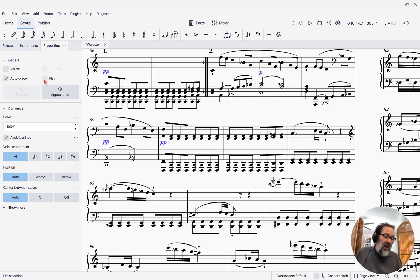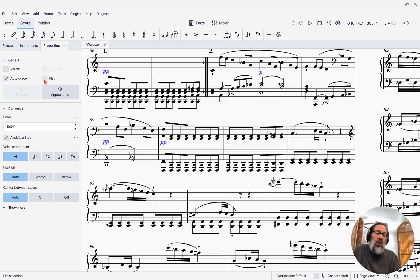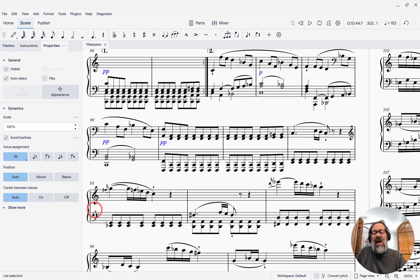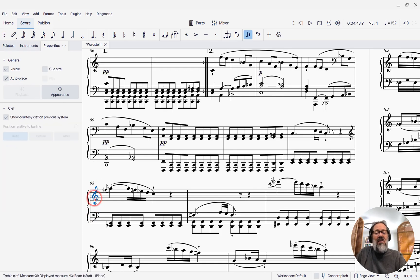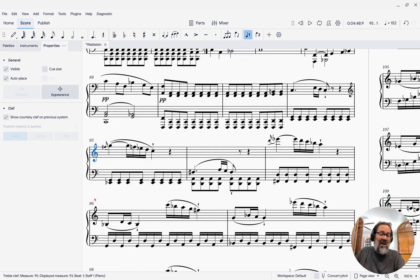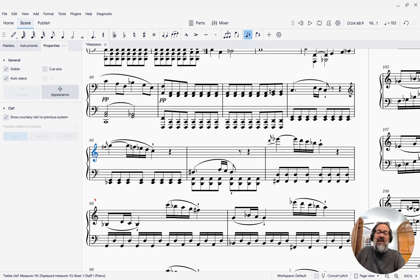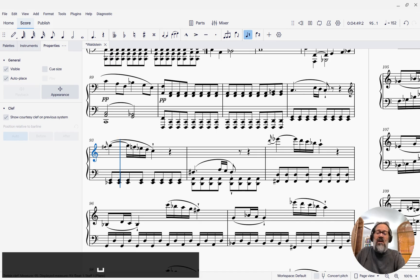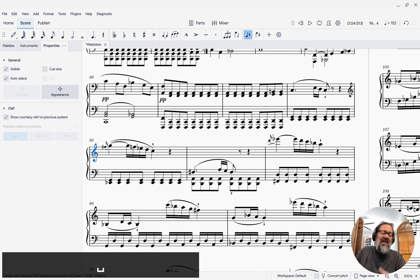And now, when I do this, all my dynamics will be ignored for playback. And so if I play it, we might expect that we're going to hear it played a little bit louder. Let's find out. That is not louder, right?